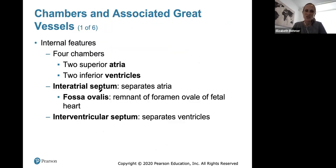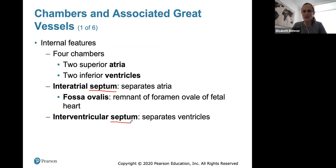The heart has internal chambers: the superior atria and inferior ventricles. The interatrial septum is the wall between atria and the interventricular septum is the wall between ventricles. Within the interatrial septum we have the fossa ovalis, which is a remnant of a foramen — a hole — in the fetal heart.